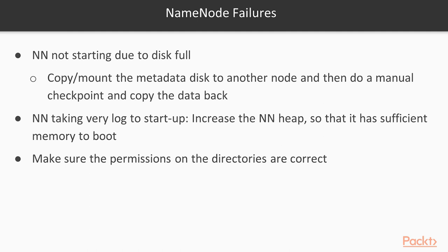Name node taking very long to start up. So you can increase the name node heap. For example, what happens over a period of time when the name node is running and your secondary is out, your edits will keep on growing. But next time when you restart the name node, it might not be able to upload the entire thing into memory and do a checkpoint. So what you can do? You can quickly bump up the name node heap size, start the name node, let it do checkpointing and then you can reduce the heap size later on. And obviously make sure your permissions on the directory are correct.